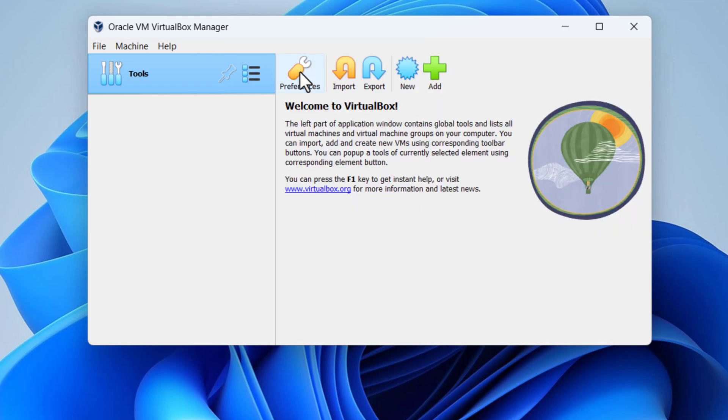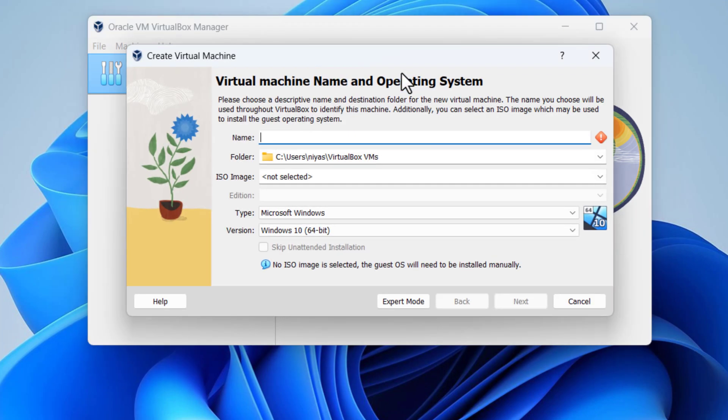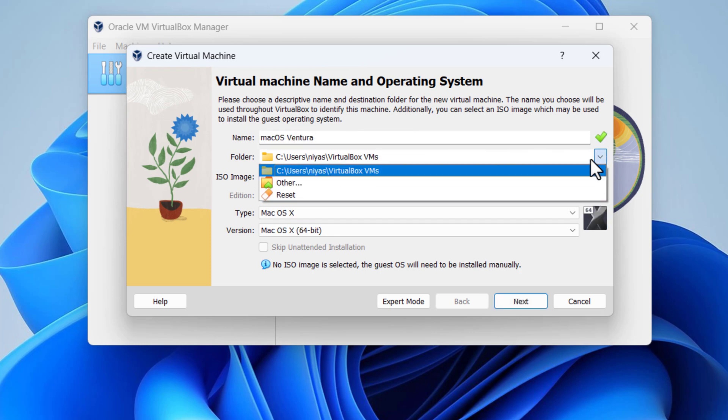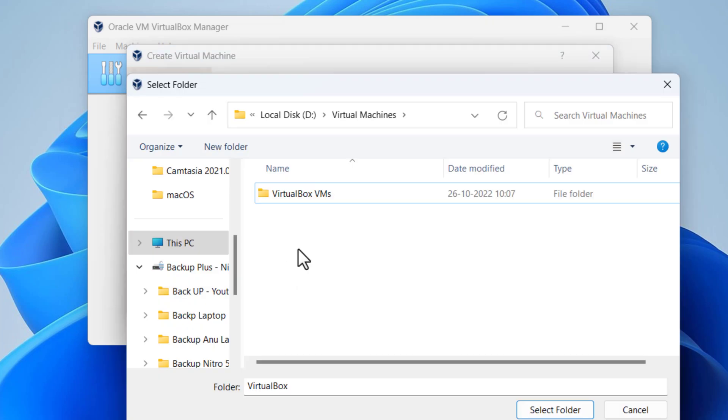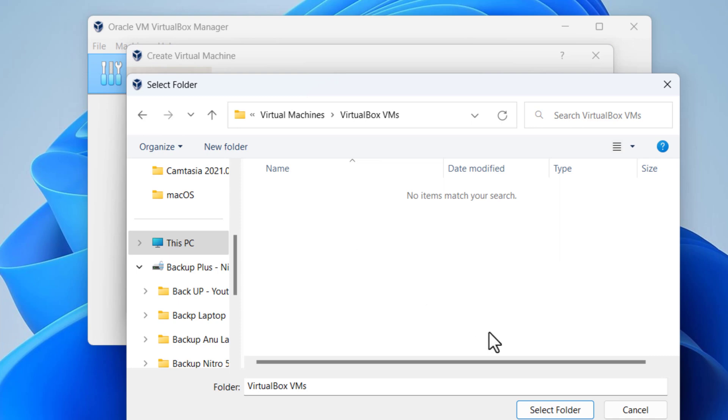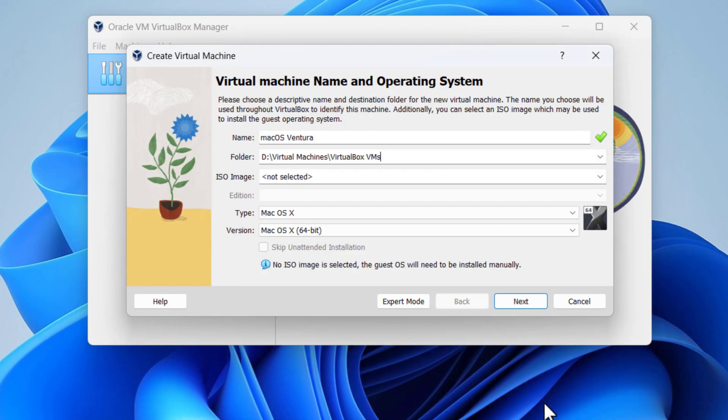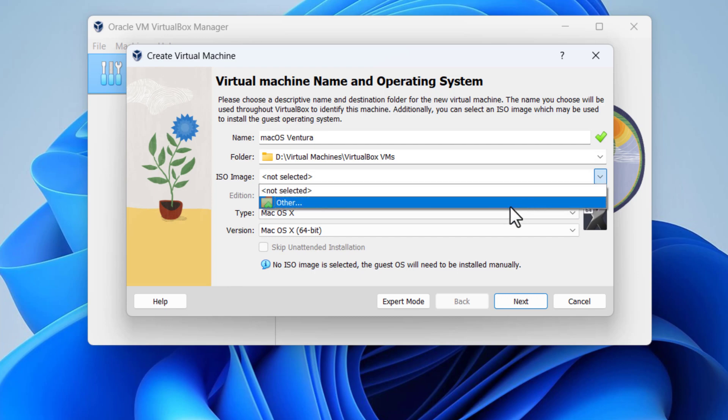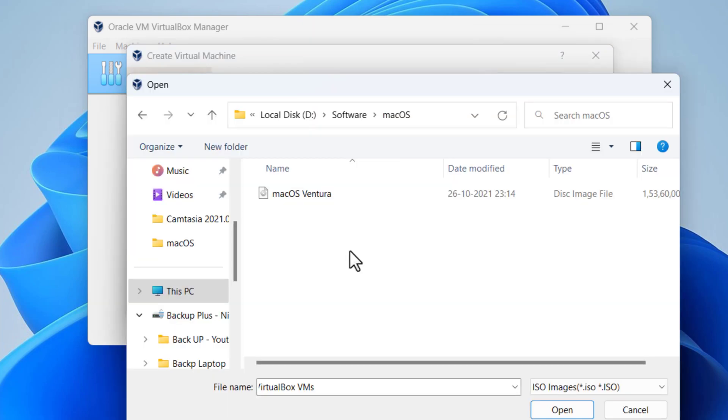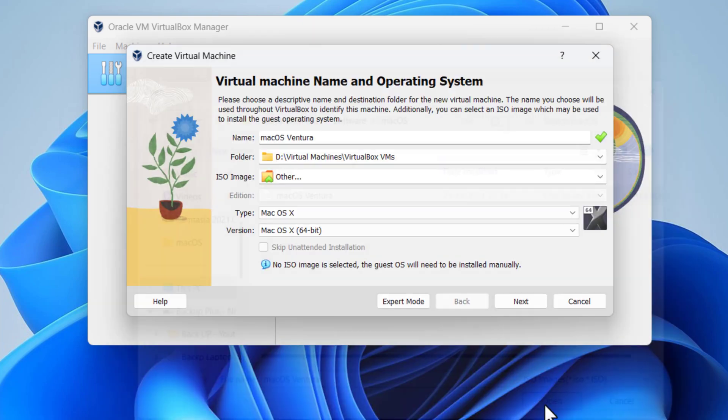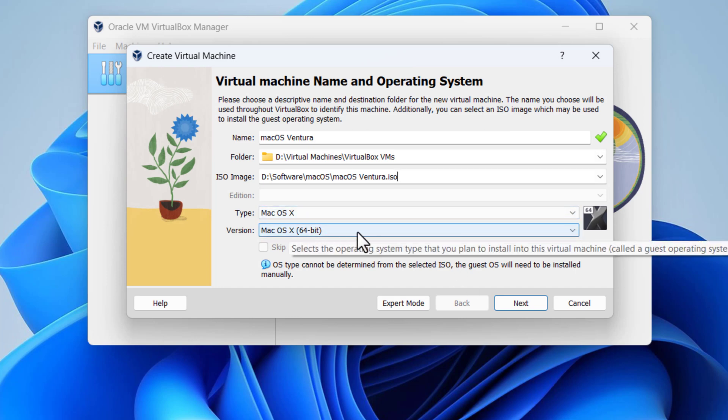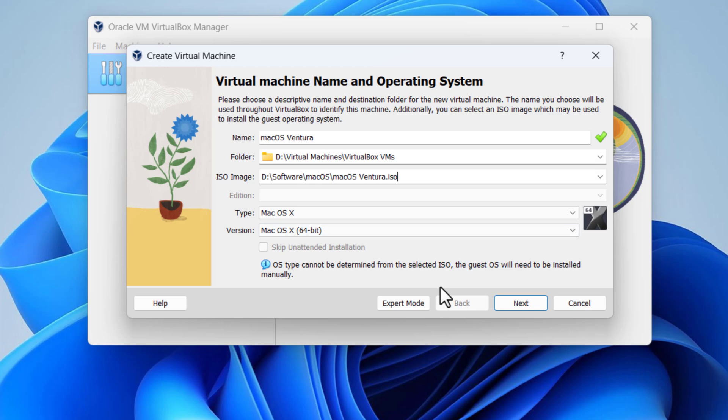The next step is to create a new virtual machine and customize it. Click new. Enter a name for new virtual machine, destination folder for new virtual machine. Select your macOS Ventura ISO image. Type in version Mac OS X 64-bit. Click next.